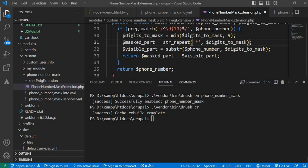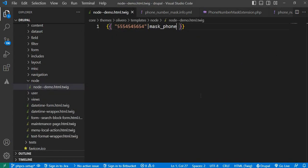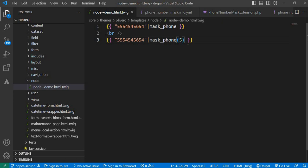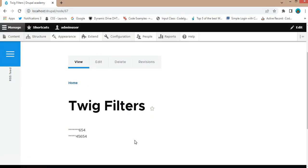If you want to customize how many digits to mask, simply pass the number of digits as an argument to the filter. I will copy this line and add a br tag for a new line, paste it below, and now pass the number of digits we want to mask. I want to mask the initial five digits, so I pass five as the argument. Refresh the page again — now five digits are masked and the remaining five are visible.